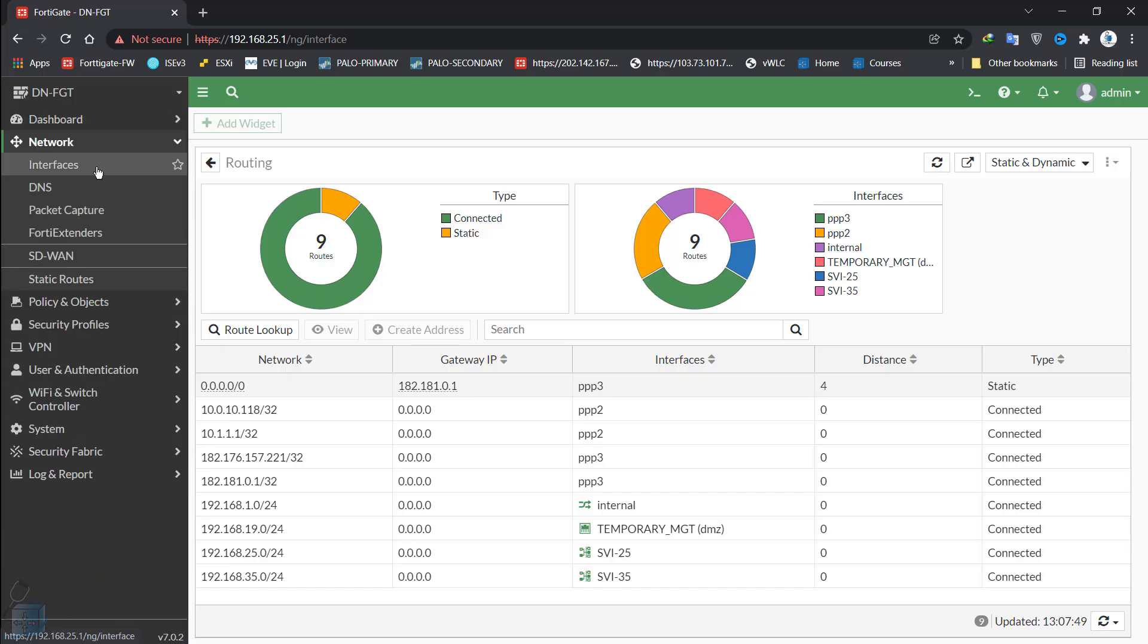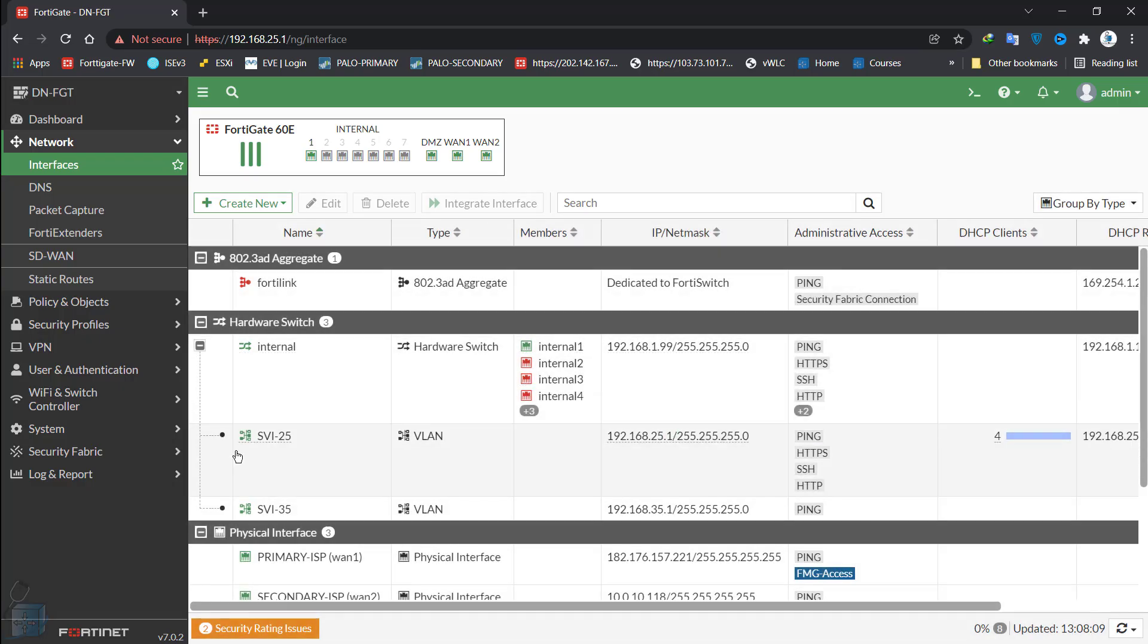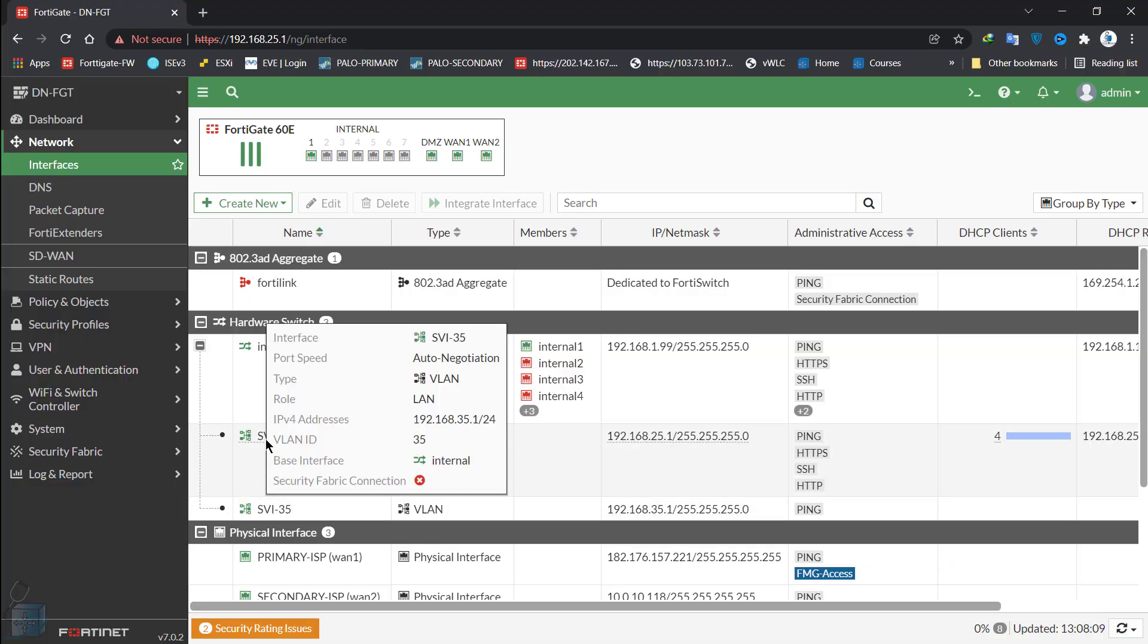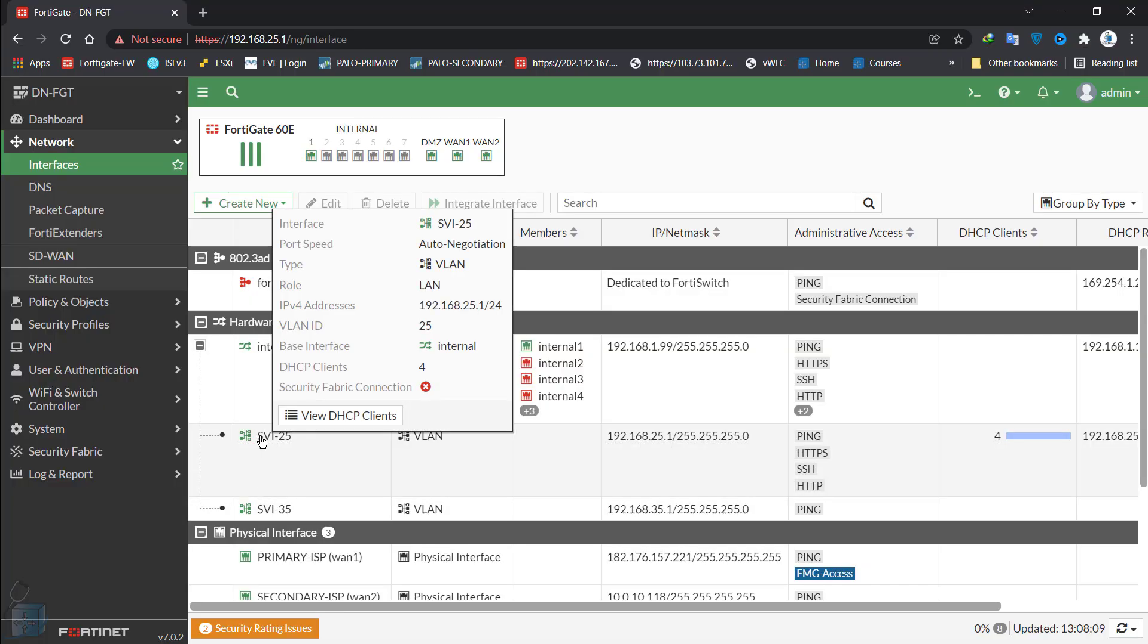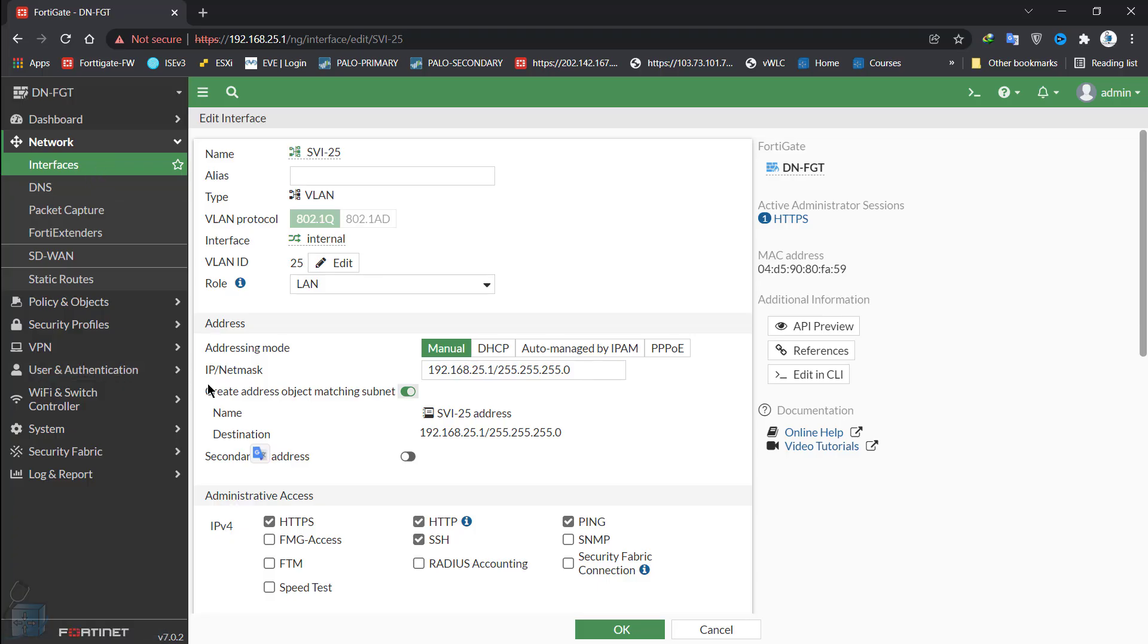In terms of inter-VLAN routing, you would remember that we configured two SVIs on this FortiGate firewall, which were VLAN 25 SVI and VLAN 35 SVI. These were the SVIs that were created with IP addresses of 192.168.25.1 and 35.1. The third octet, which I'm using, is the VLAN number, which is a best practice. You don't have to really do that, but we are doing that in terms of best practices.